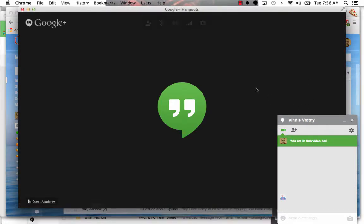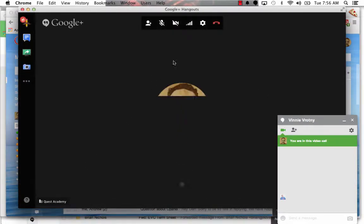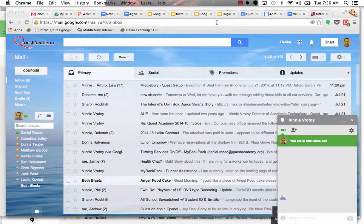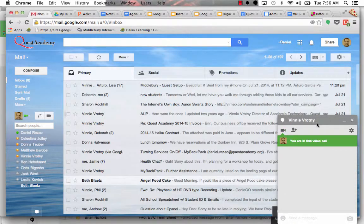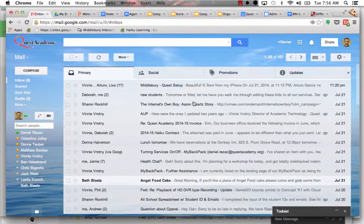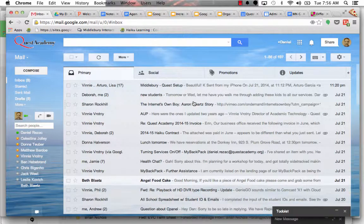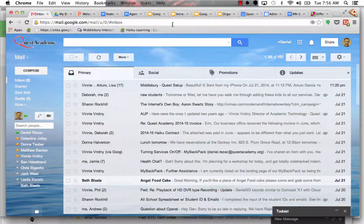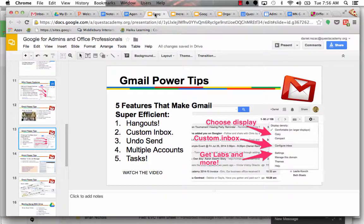Where'd that go? There it is. So he's going to be really annoyed that I just called him. So Hangouts, big feature of Gmail.